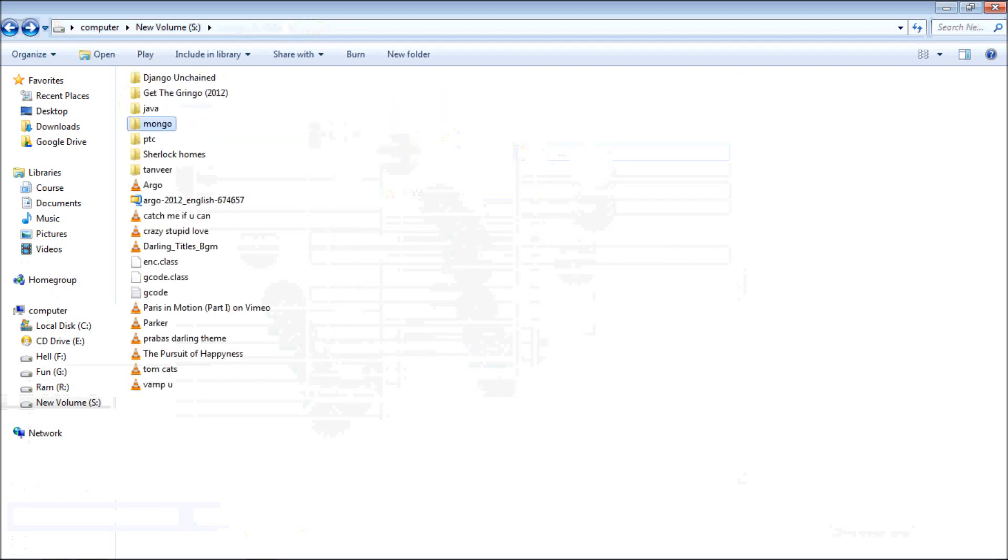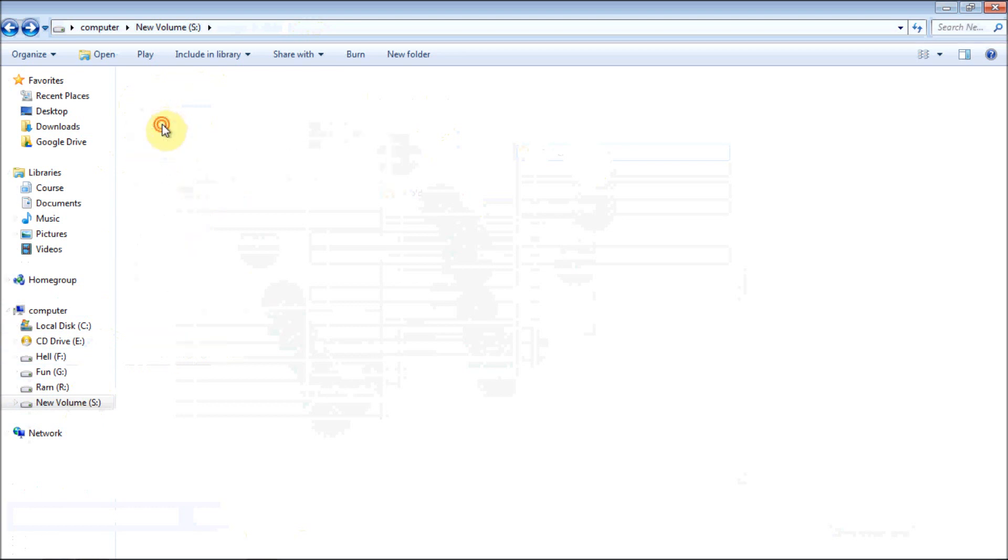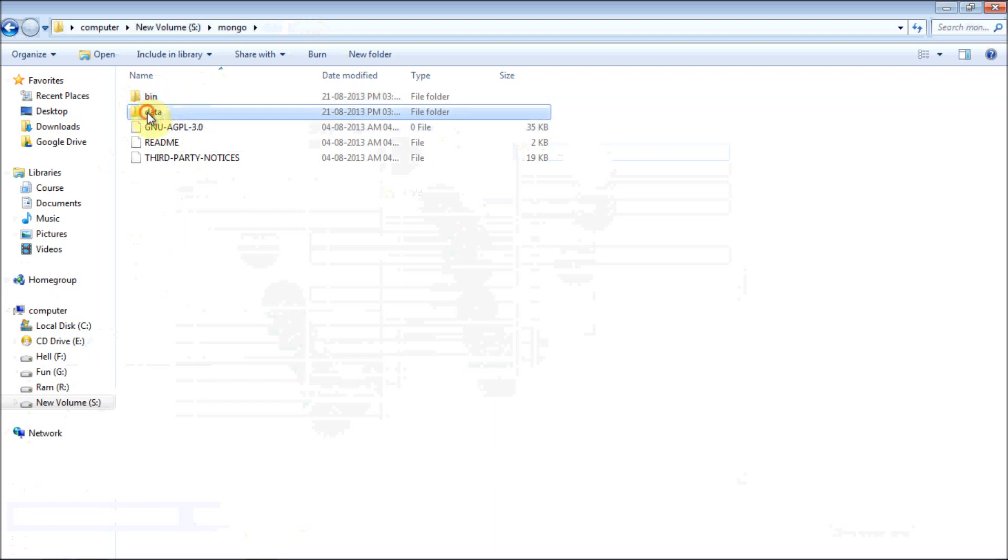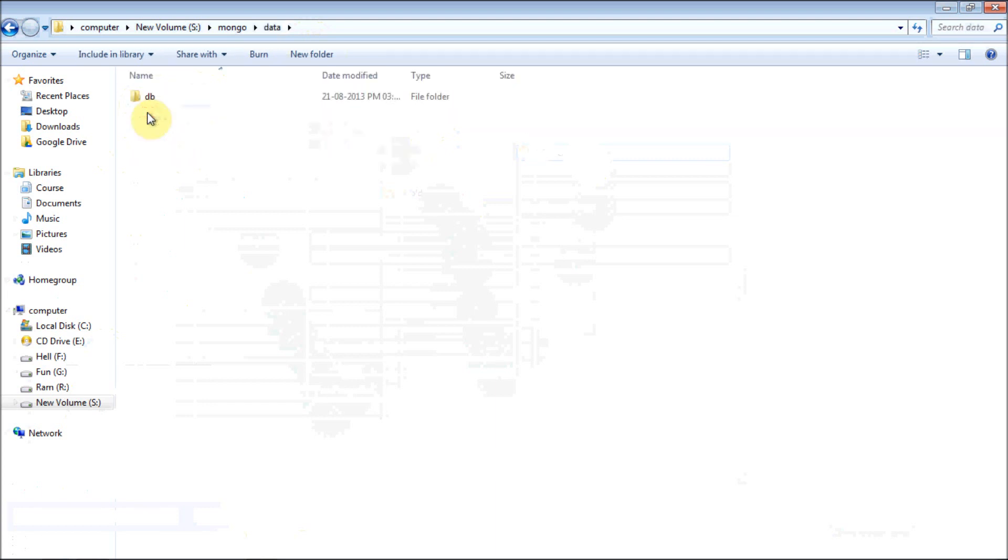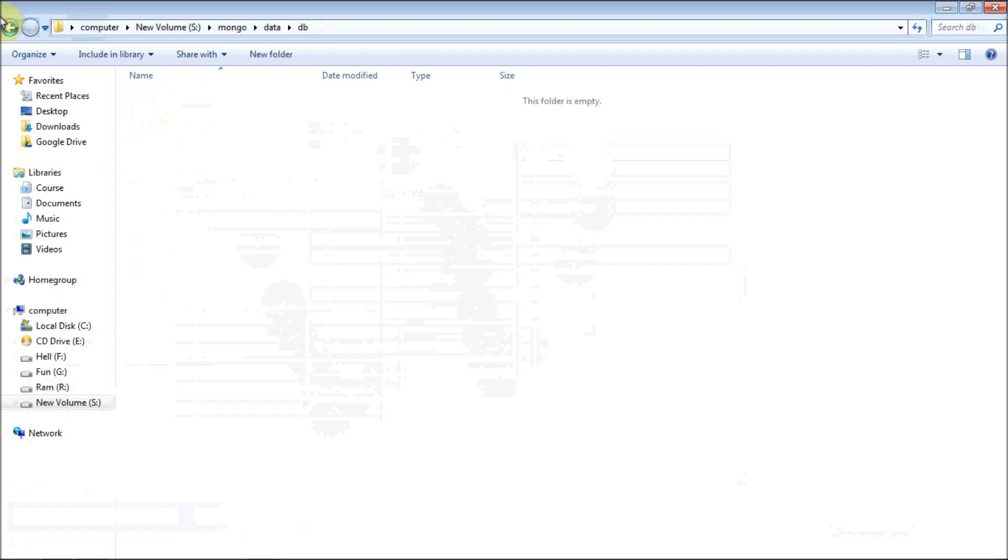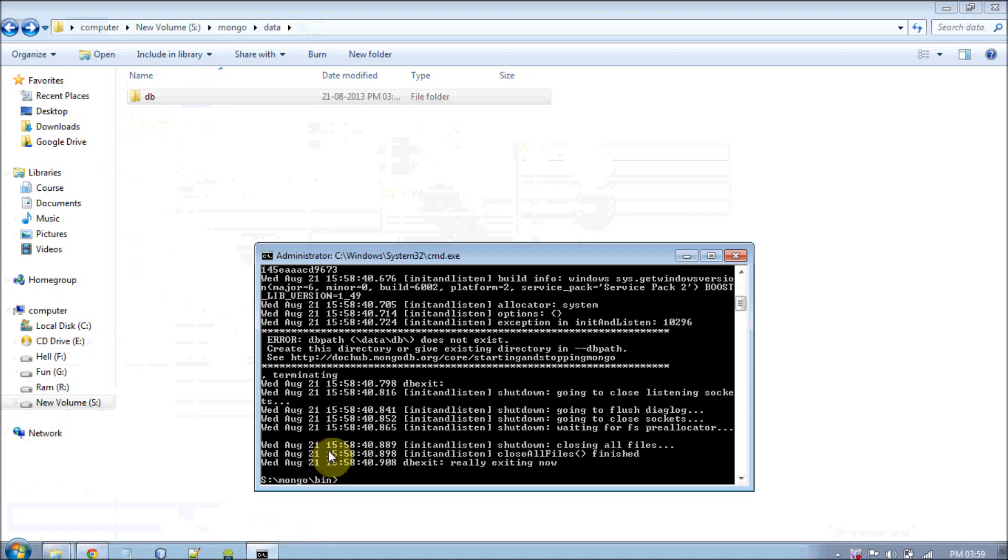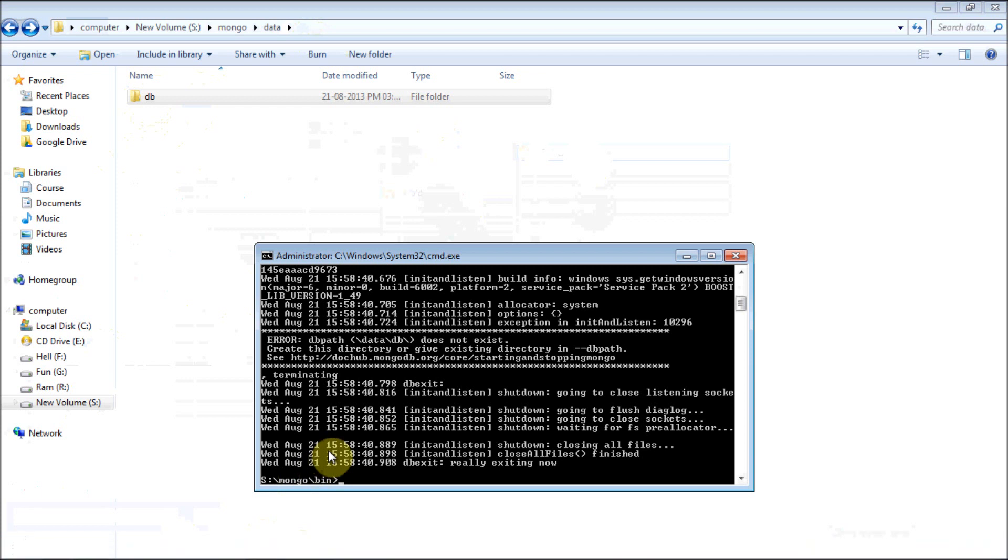Right now the structure is very simple. S drive, and in S drive I have a folder named mongo. In that I have bin folder which is optional, and I have created a new directory data. In data I have db which means database folder. Whatever databases I am going to create in next tutorials, I am going to save them in this db folder.